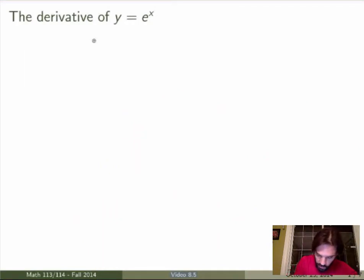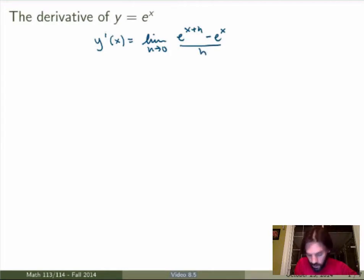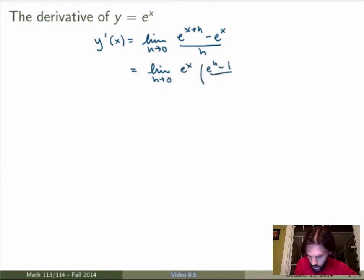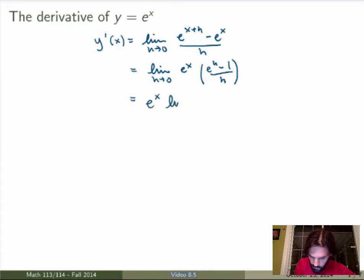To calculate this one, I'll use the definition of derivative. So y' by definition is the limit as h goes to 0 of e to the x plus h minus e to the x, divided by h. Now I can factor out e to the x and get the limit as h goes to 0 of e to the x times e to the h minus 1 over h. And now e to the x has nothing to do with h — it's just a constant with respect to h — so I can pull it out of the limit.